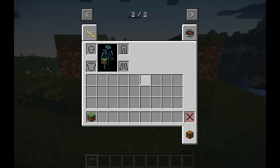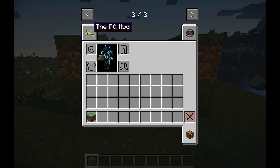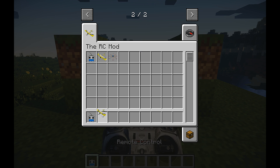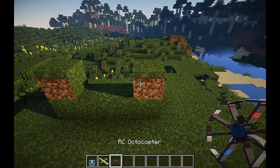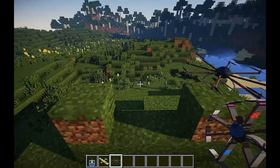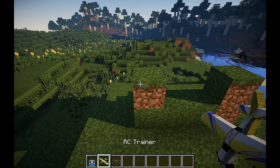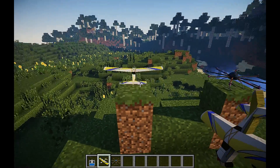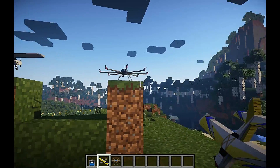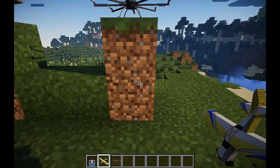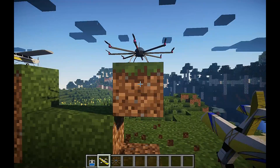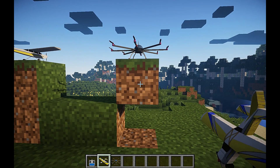I'm going to start off with a drop test, so I'll go to the RC Mods tab and put the items in my inventory. I'll place the Octocopter down as well as the trainer plane. To start with the Octocopter, I'll right click on that to turn it on and I'm just going to destroy the blocks below it.